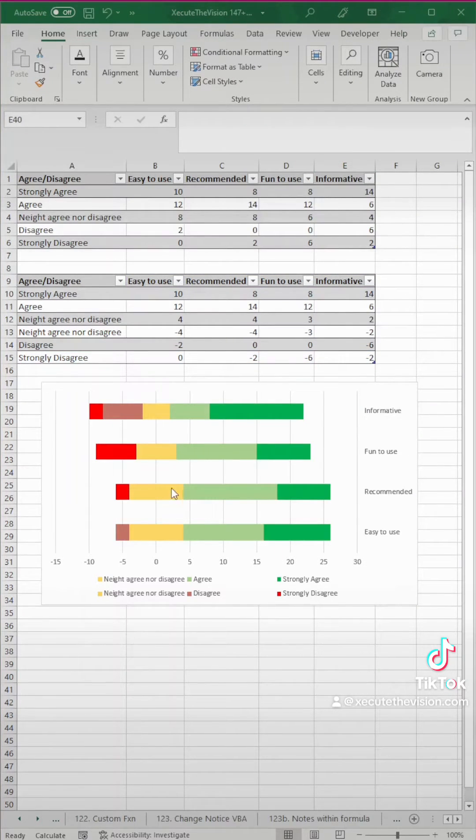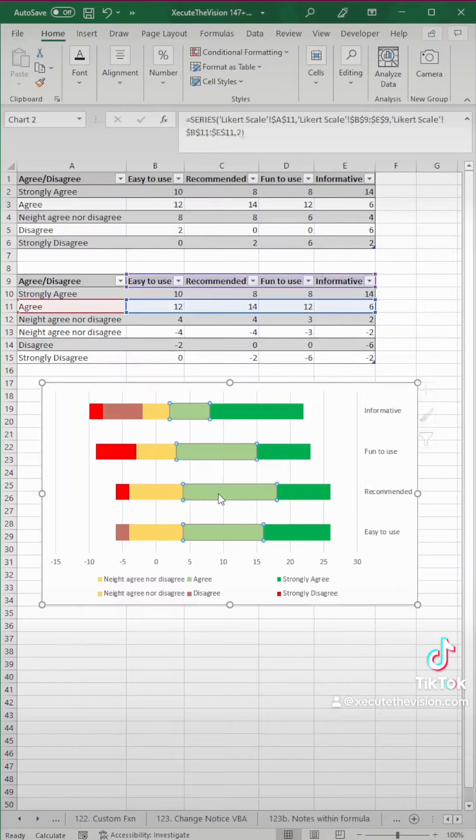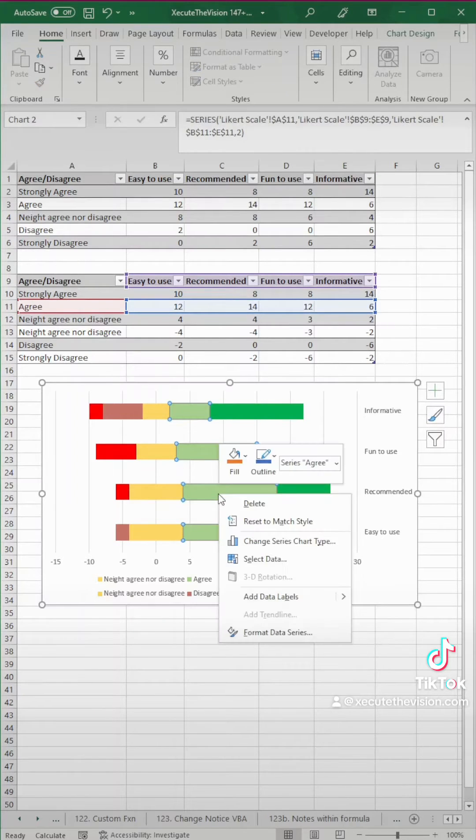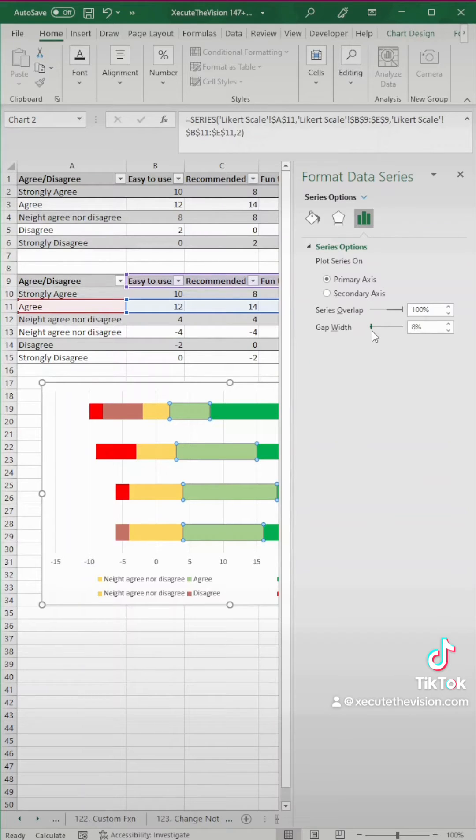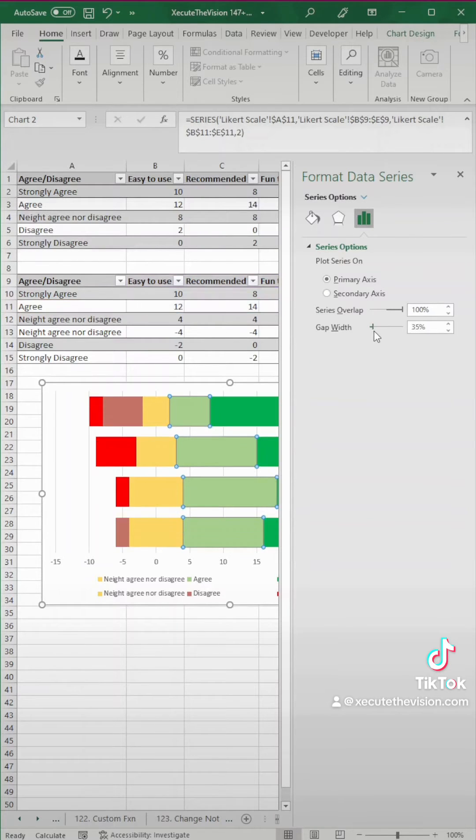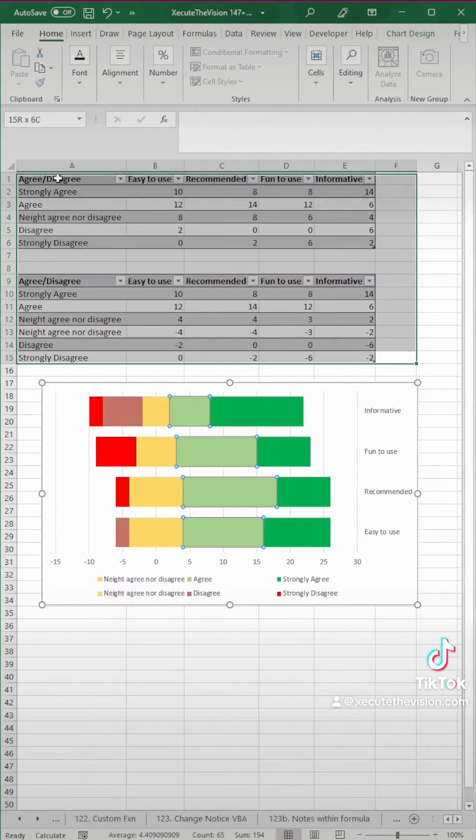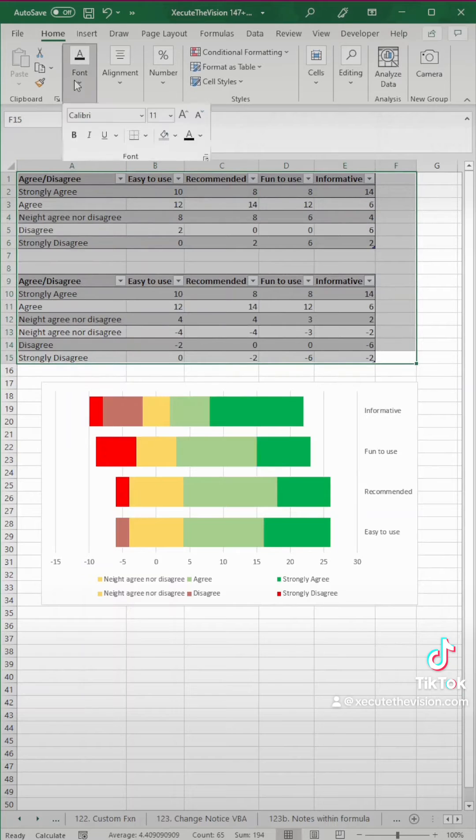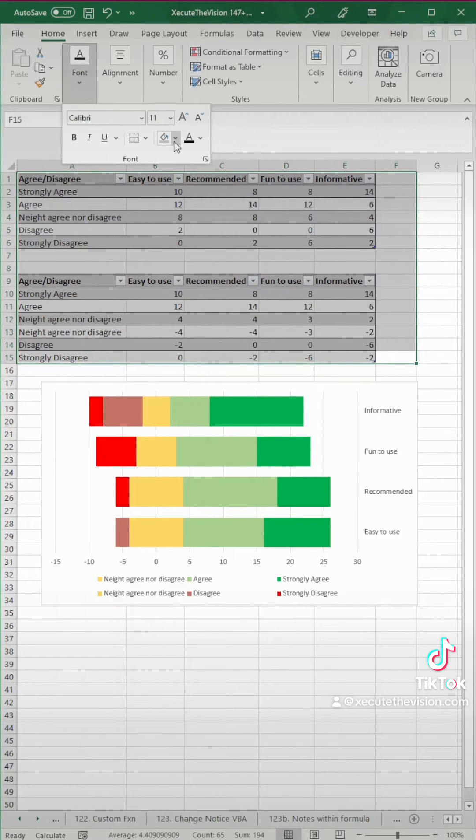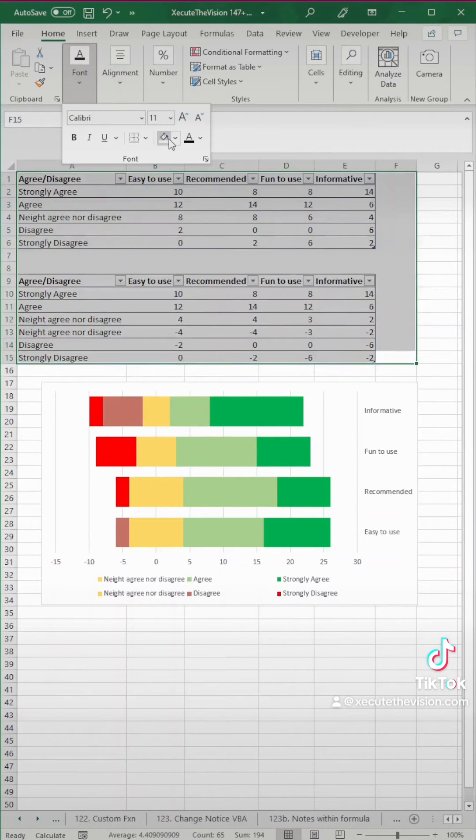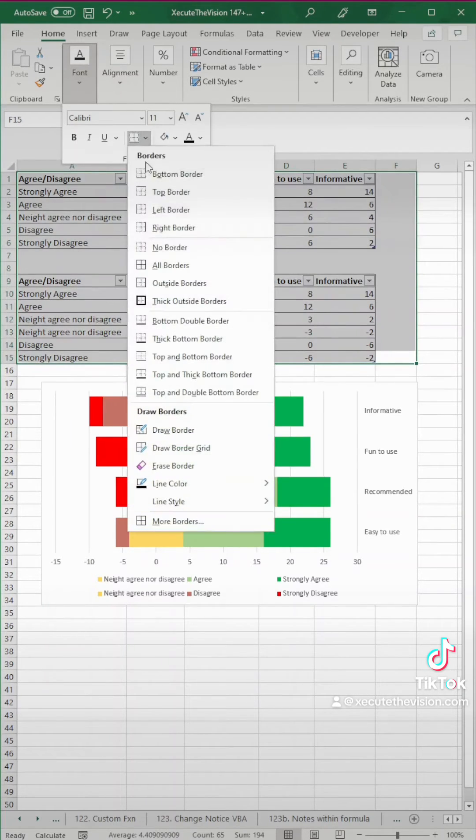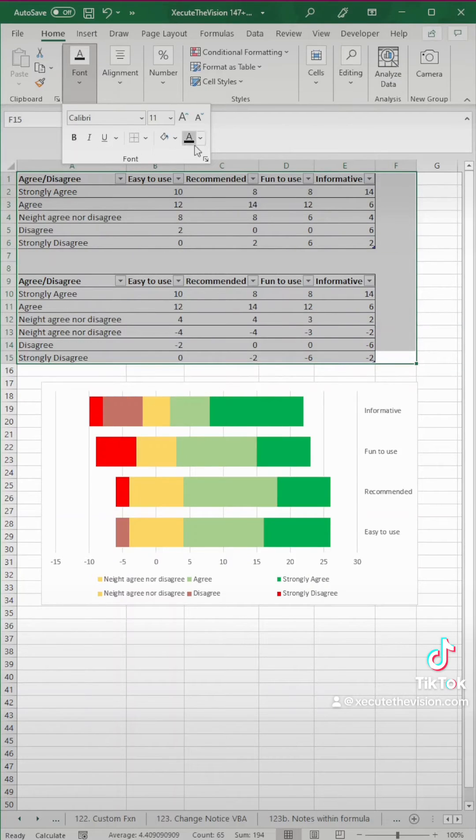So next, what we need to do is click on this, and let's format. We want to change the gap width to make the bars bigger, so we're going to move that down in percentage. You can make it whatever you like, and then let's get rid of all of this data. This is completely optional, but you could turn all of this white.